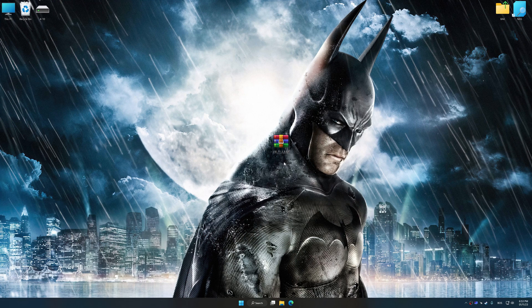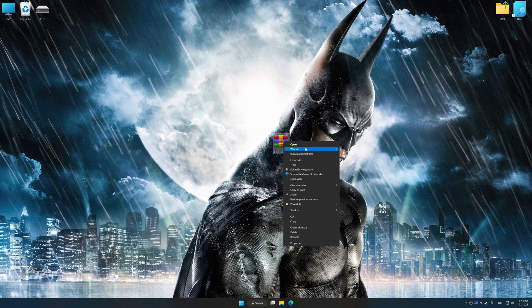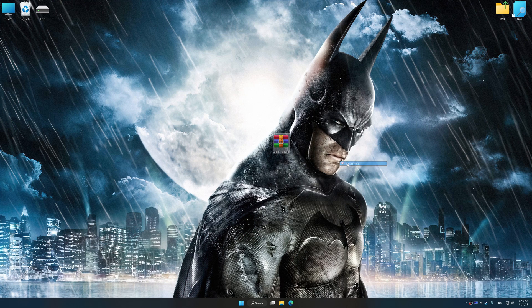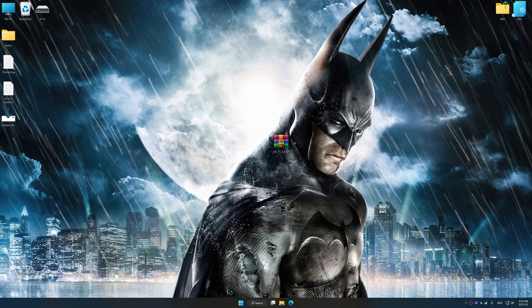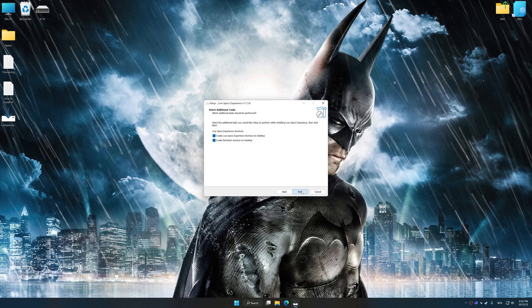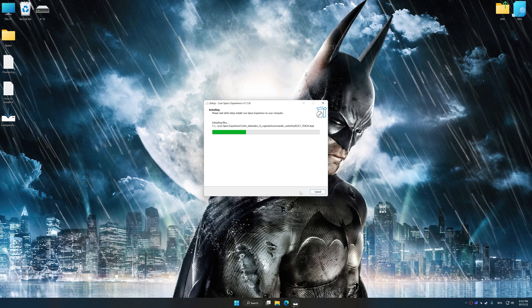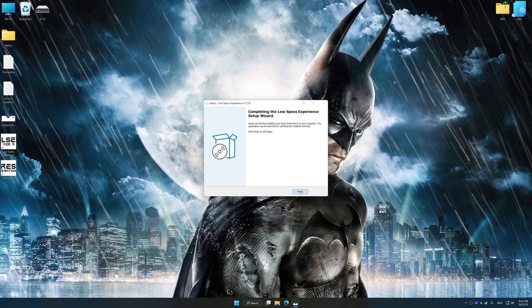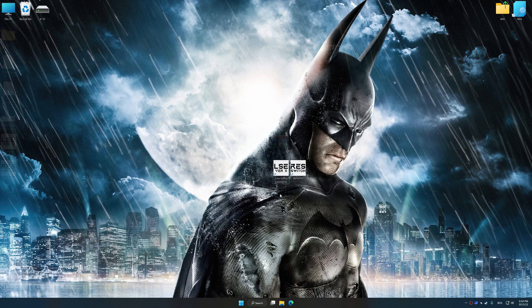Low Specs Experience is a PC video game optimization solution that I developed that allows you to optimize your favorite PC games for maximum performance. First of all, start the installation process for Low Specs Experience. Once the installation is complete, start it from the newly created Desktop shortcut.